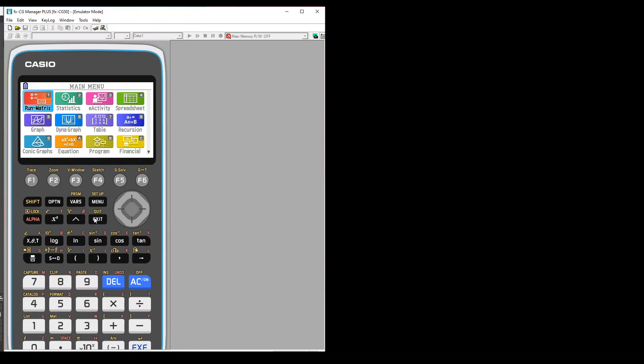Then just follow the instruction on the screen and then you are good to go. You will observe once you have reset your calculator, all your trouble like if you have messed up with the graph settings or if you have done something stupid, it will actually fix it. So this is the factory reset of the calculator.